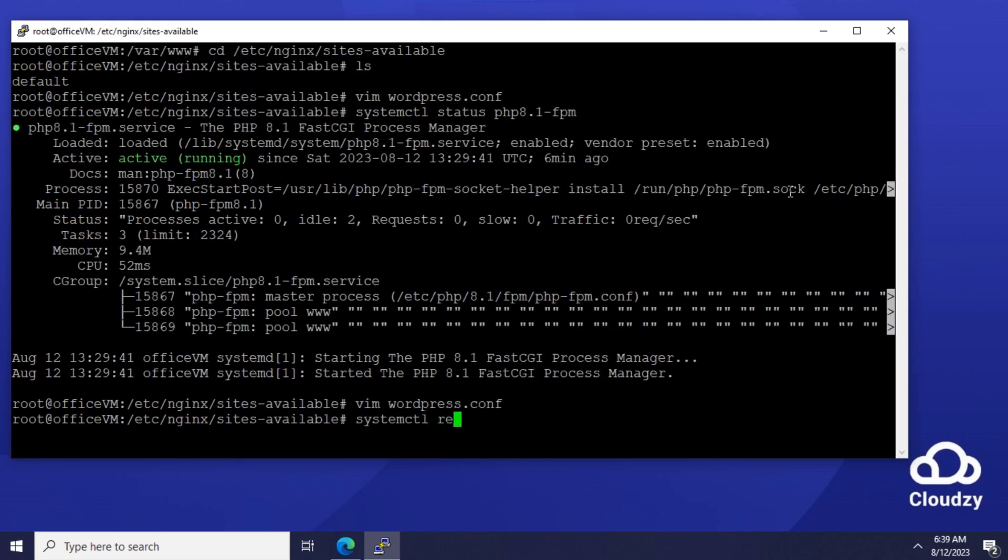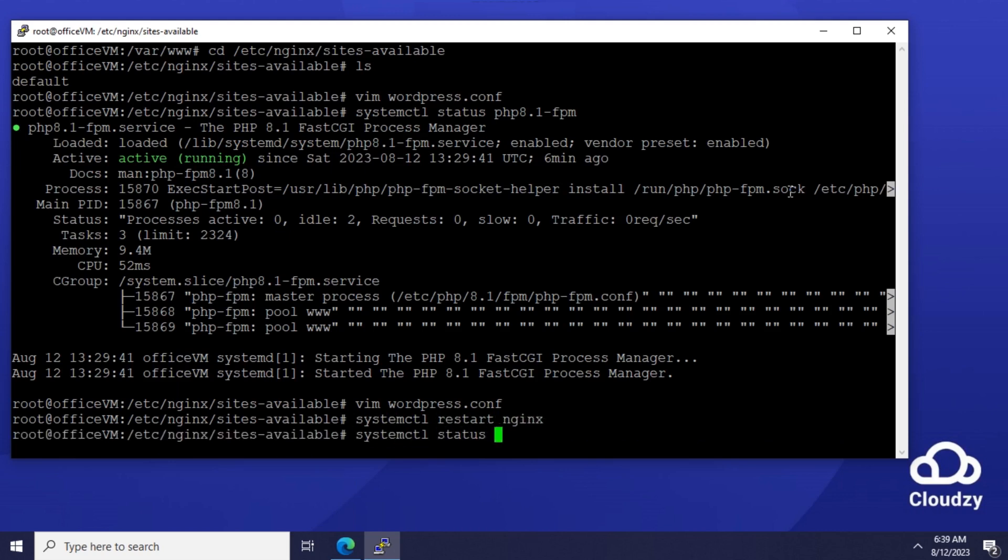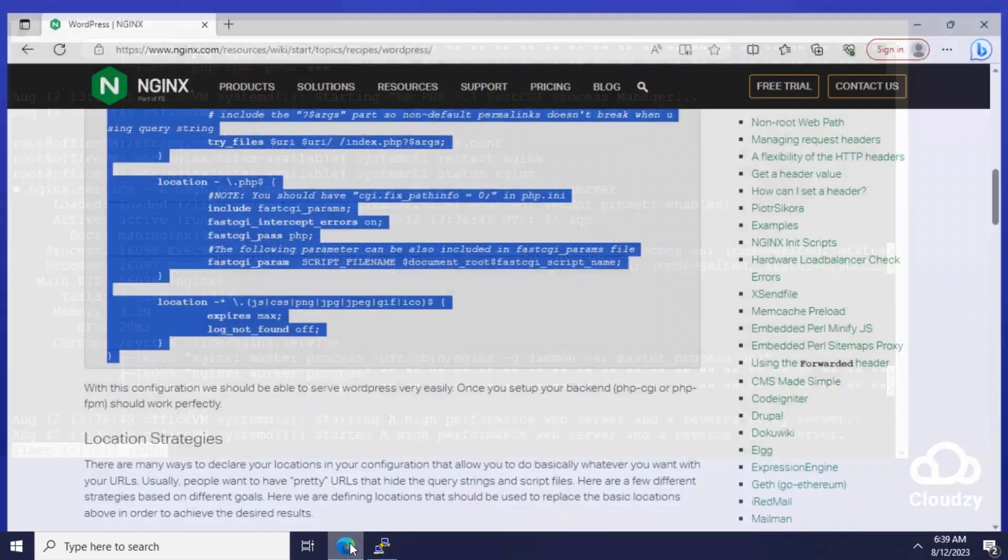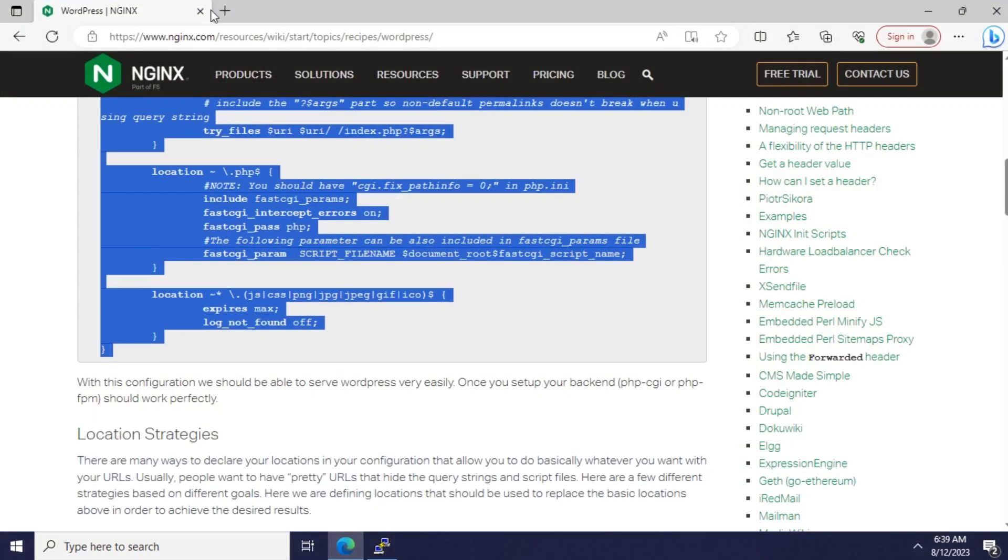Restart the Nginx service. Let's check the status, just to make sure. Yep, it's up. Let's open the website in the browser and see if it works.